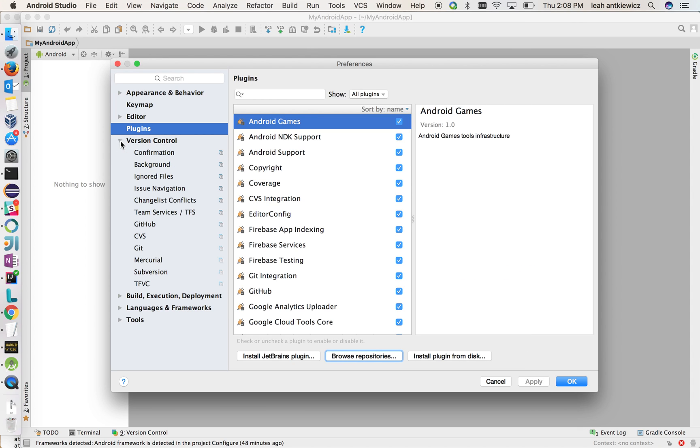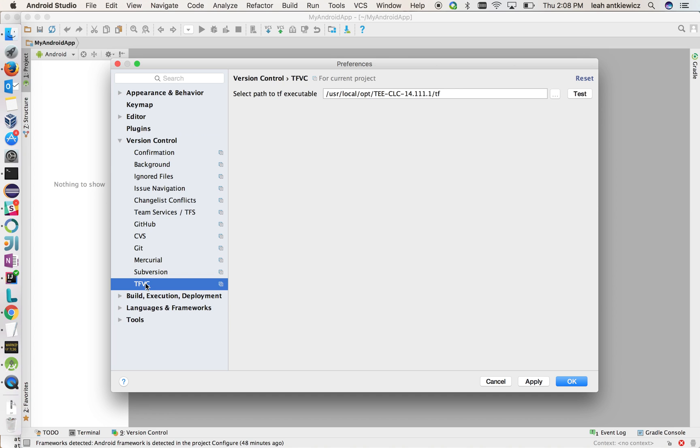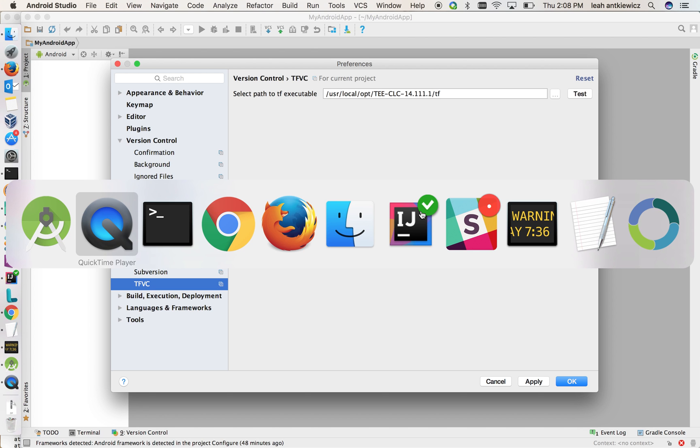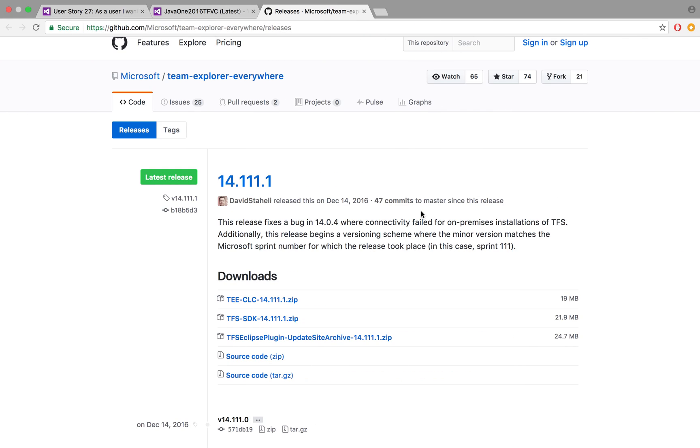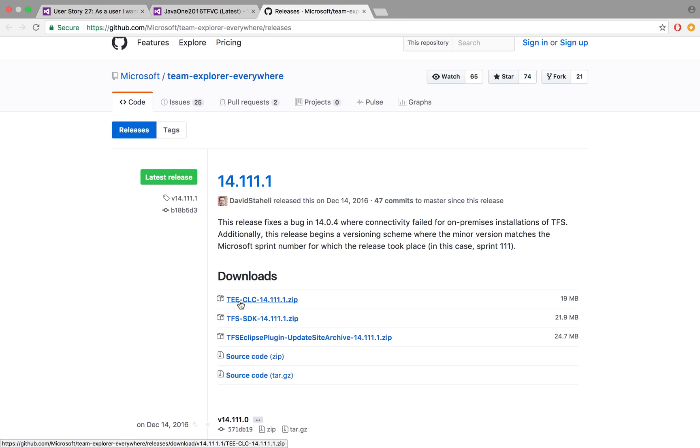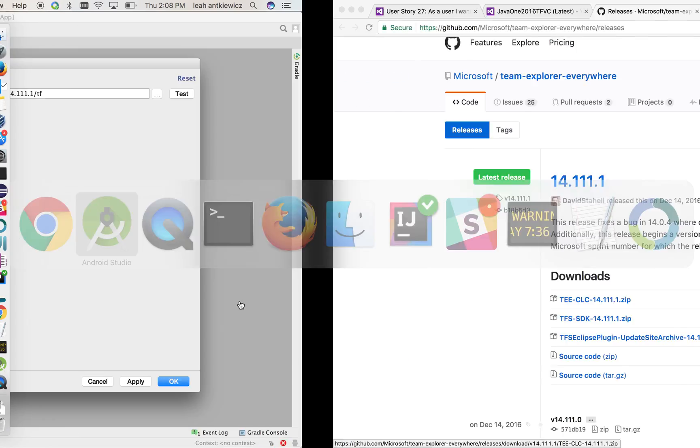If you then expand the version control tree here and go to TFVC, in this menu you see that you need to set the location of your TF executable. And what this is, is it's a command line tool that the plugin uses to call out to the server for all the TFVC actions that you do. To install this tool, if you go to our Team Explorer Everywhere page under Releases, what you do is download the TECLC zip that you see here. That contains the TF tool.